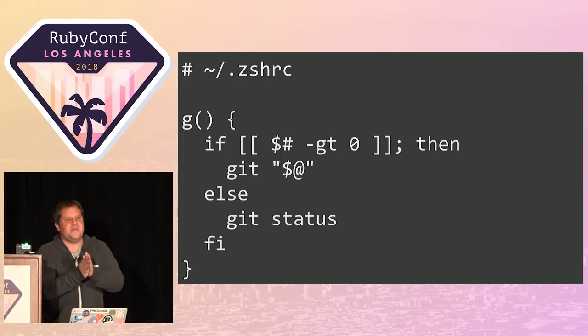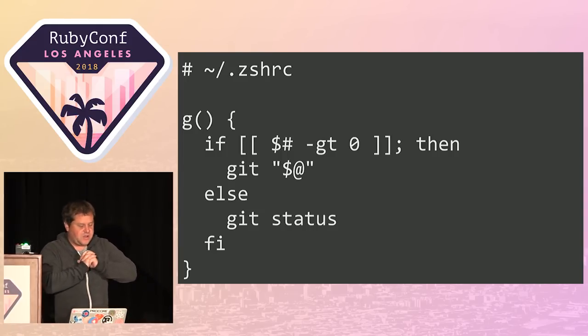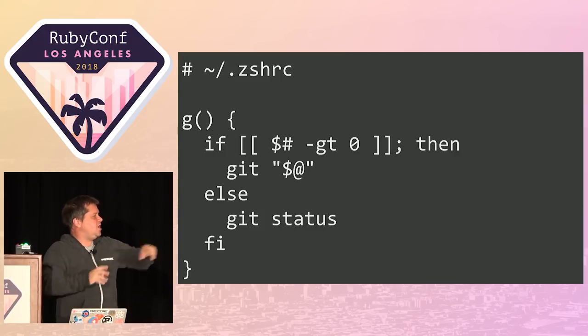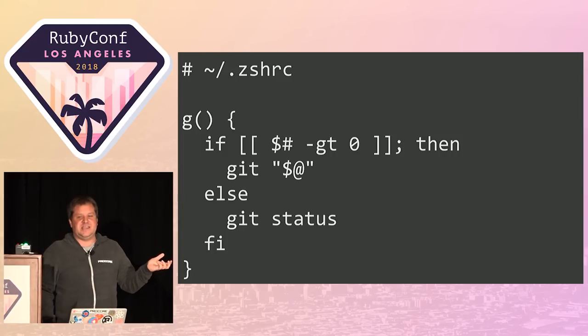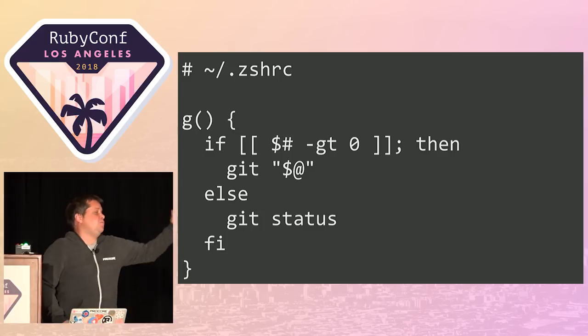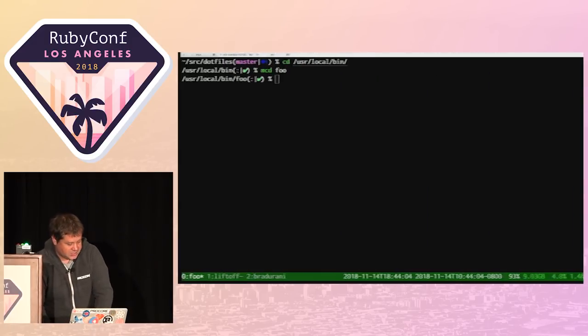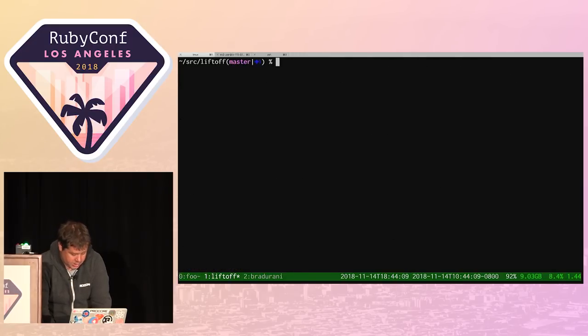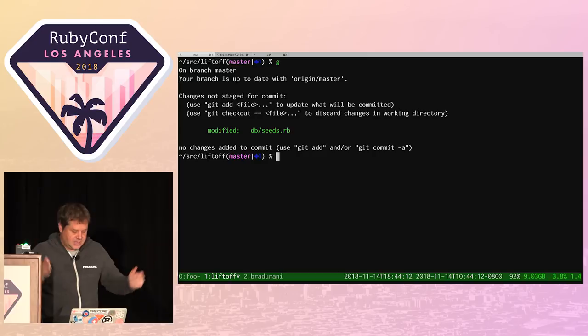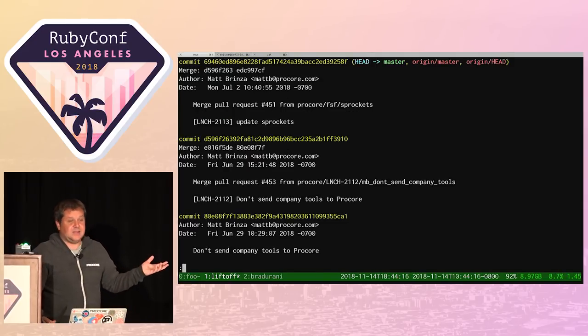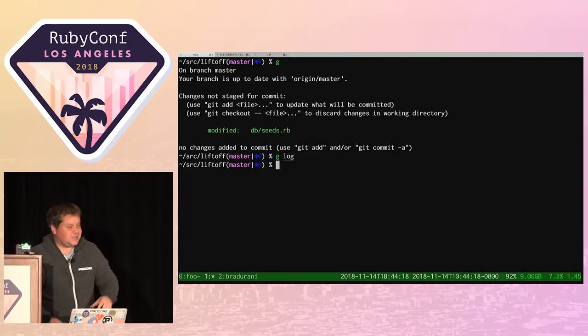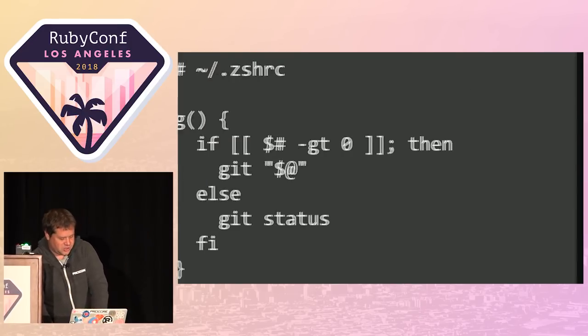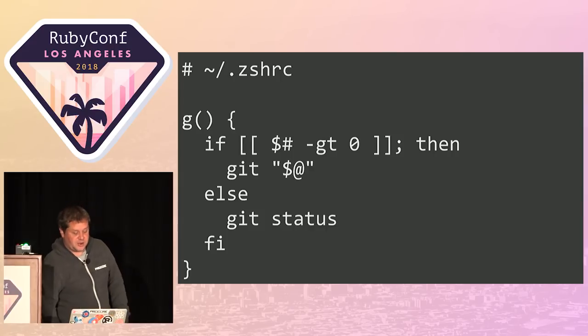Here's one I love. It just makes a function called G. All this does is say if you type G without an argument, run git status. If you give it an argument, make it git and then whatever the argument is. So all day long I can just type G and get my git status. Or I can glog and git log.